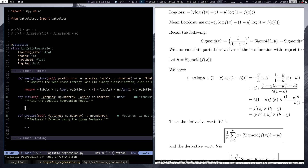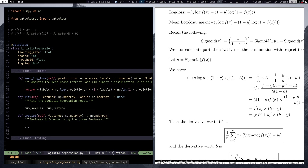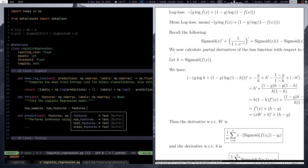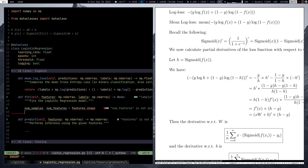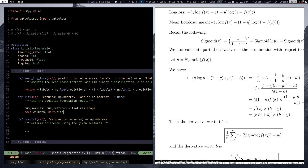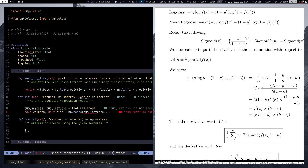Now I'm going to write the first two lines of the fit method, then get done with the predict method, and then finalize fit. The first two lines initialize weights and bias. We unpack the number of samples and number of features from the data shape — number of samples will be useful later for the gradient computations. We initialize self.weights and self.bias to zeros.